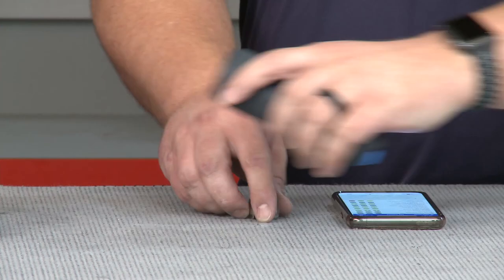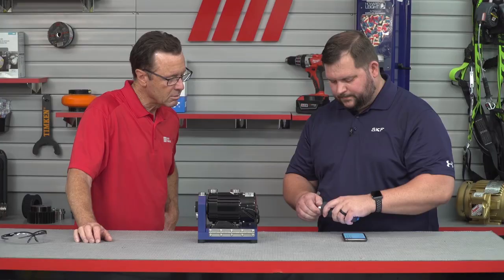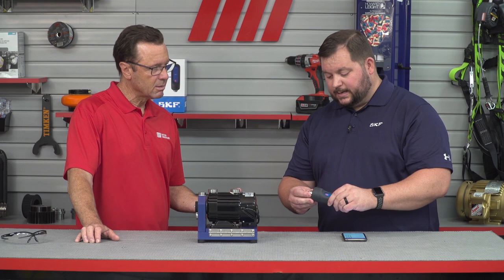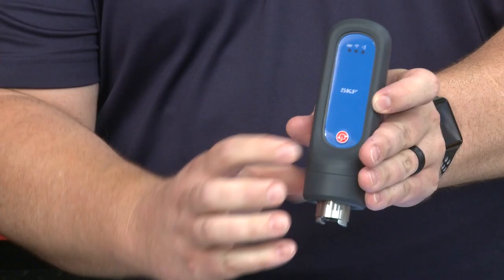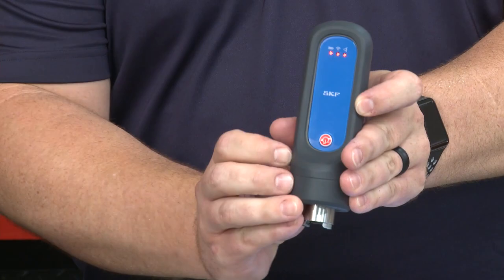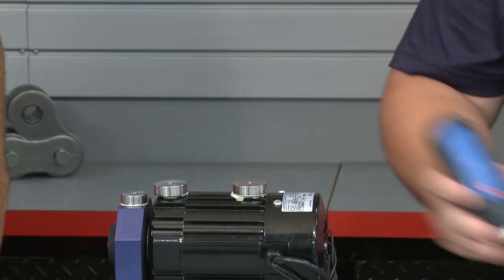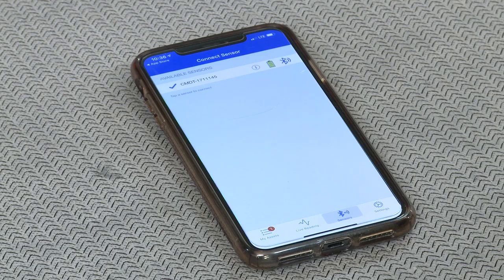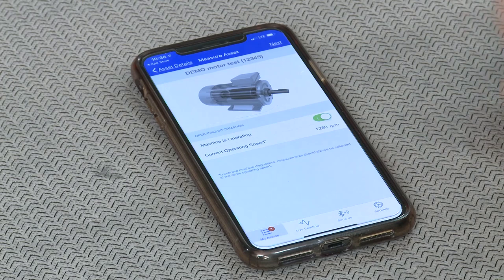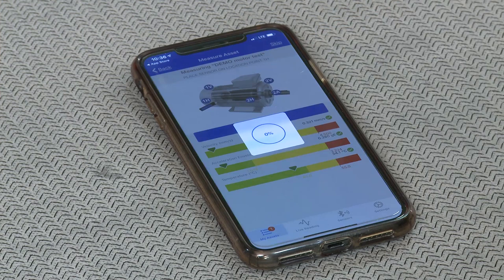To measure an asset, turn on the sensor. There's a magnet that threads into the sensor, and then you power it on with the power button. You place it on the asset, then select within the app the desired asset and collect the measurement. Users can instantly see machine health and potential problems via intuitive green, yellow, and red indicators.